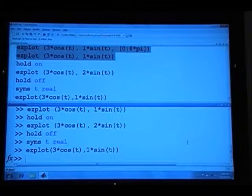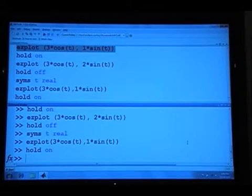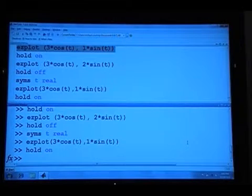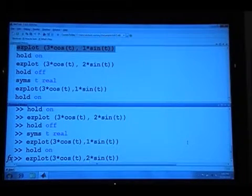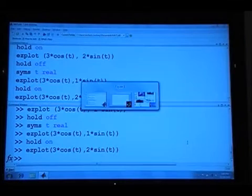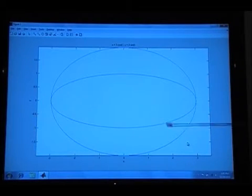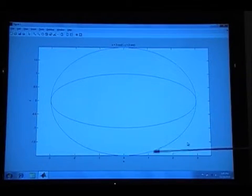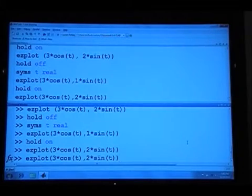To plot multiple ellipses at the same time, we tell MATLAB to hold on, which prevents erasing the previous plot when the next one is generated. Using the up arrow cycles back through previous commands, so it's easy to change b to 2. Tabbing over to the plot window, we can see two ellipses: the first is a equals 3, b equals 1, and the second is a equals 3, b equals 2. This demonstrates the power and ease of MATLAB.